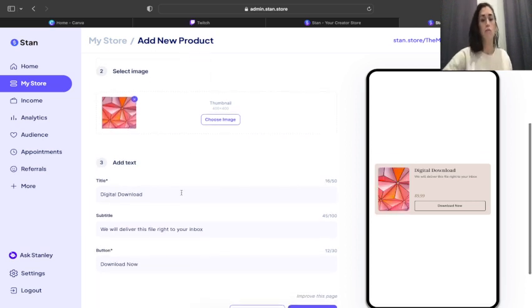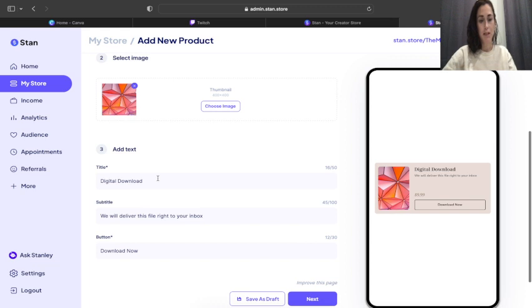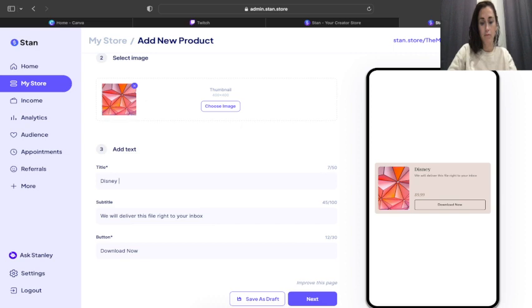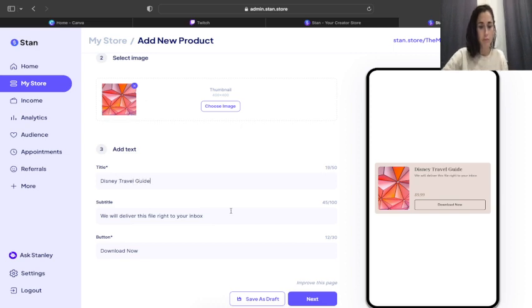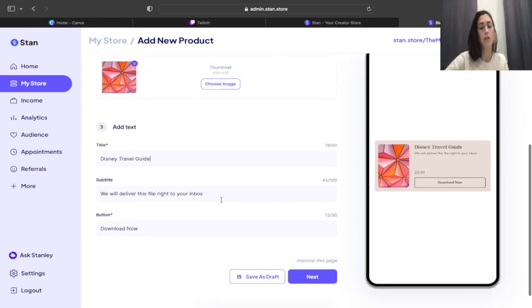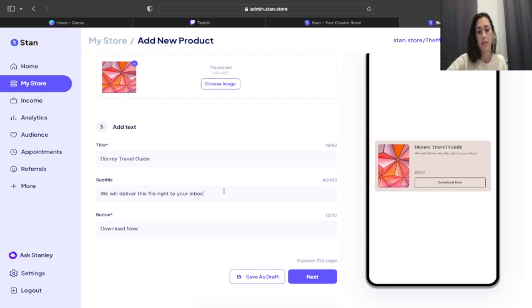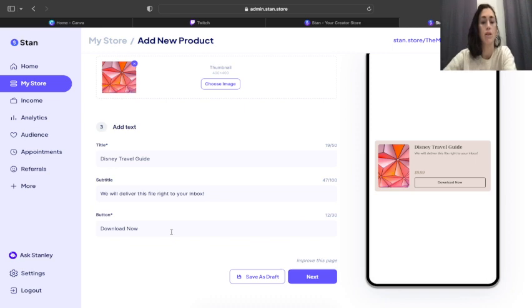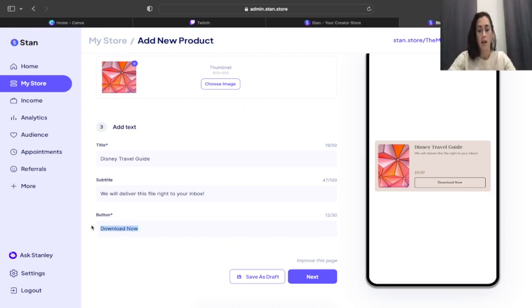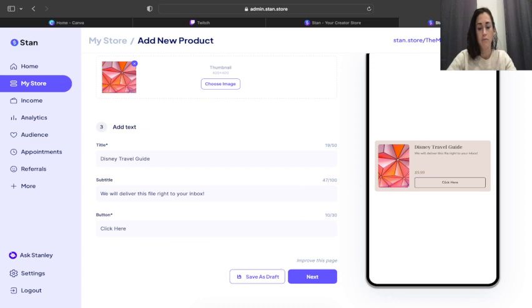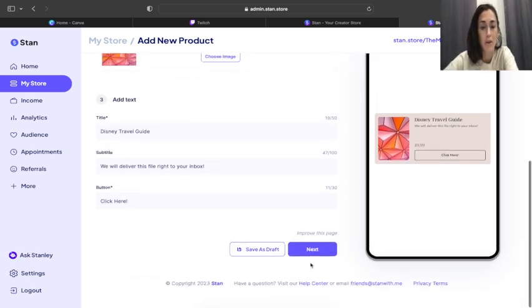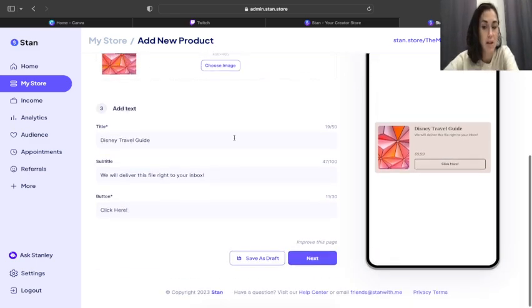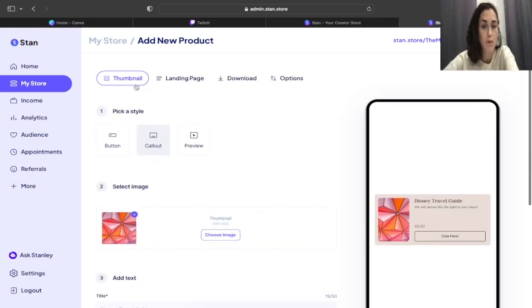So easy. So we're going to come in, put in the title, so it could be Disney Travel Guide. Okay. You can change it to say whatever you want it to say. We will deliver this file right to your inbox, exclamation mark. Download now. I typically change mine to say click here.